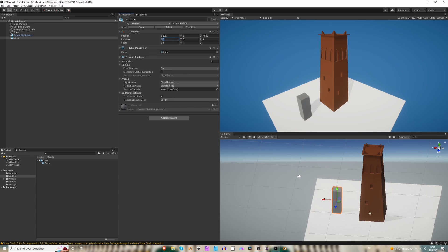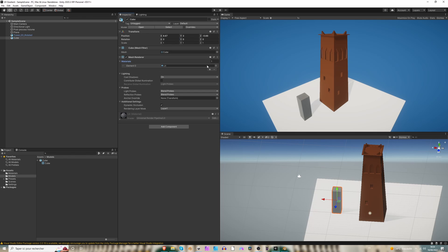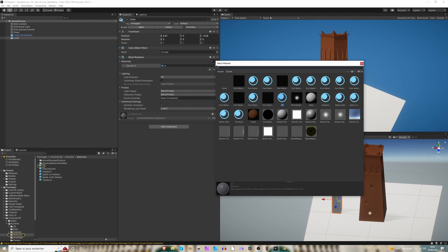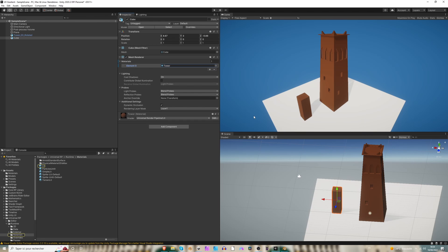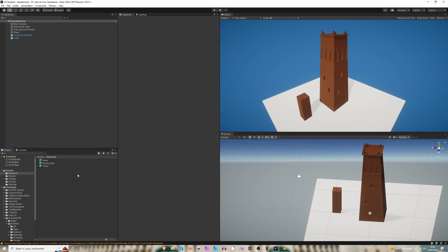Perfect. So now it's zero, zero, zero on the rotation and one on the scale. All right. So now I'm going to give this cube the tower material too. Okay, perfect.